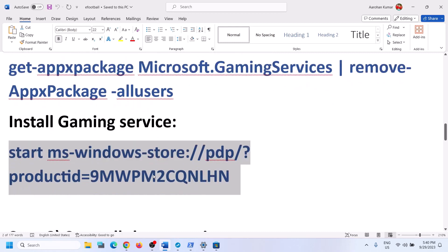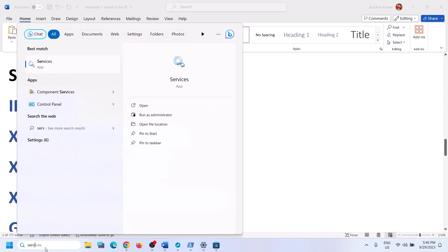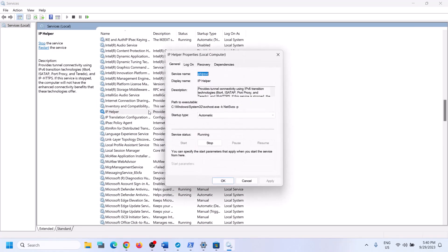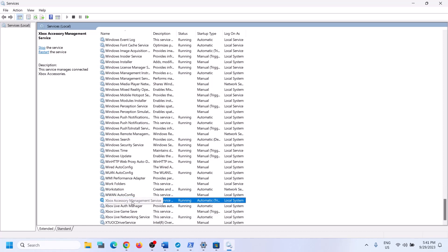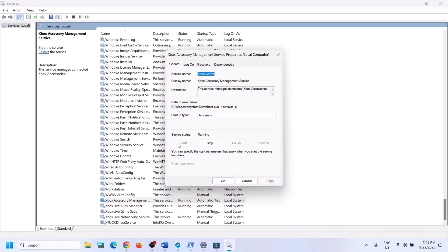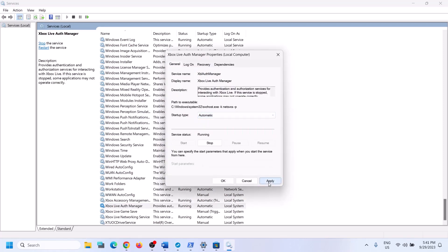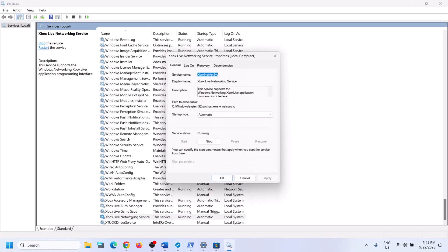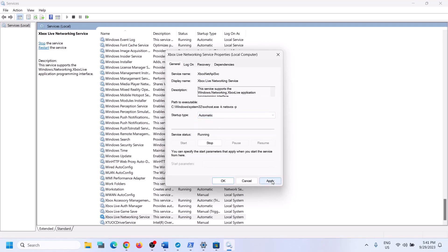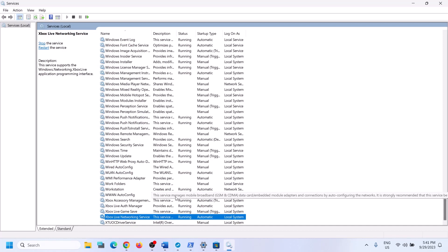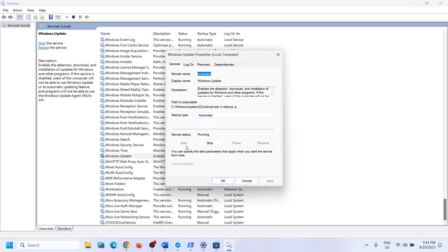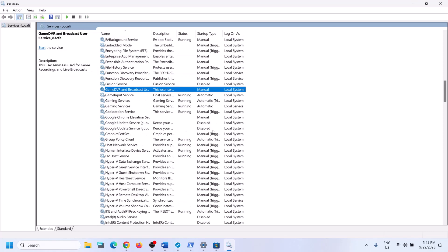The next step is to start the required Windows services. Type 'services' in the Windows search box and open Services. Find 'IP Helper,' double-click it, set it to Automatic, click Apply, click Start if highlighted, then click OK. Find each Xbox service at the end of the list, double-click each one, set to Automatic, click Apply, click Start if highlighted, then click OK. Also find 'Windows Update,' double-click it, set to Automatic, click Apply, click Start if highlighted, then click OK.